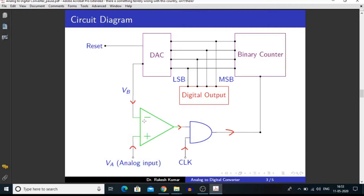For the conversion of analog to digital, first we have to reset the counter so that it can erase any residue stored in it. Then we give an analog signal, and by giving some pulse clock output, we can convert a 4-bit analog signal into a digital signal.